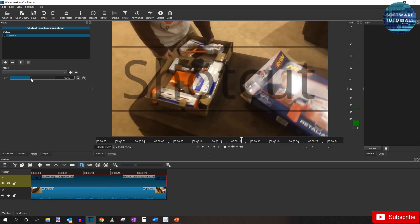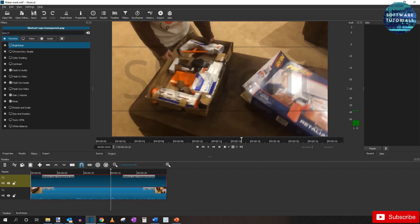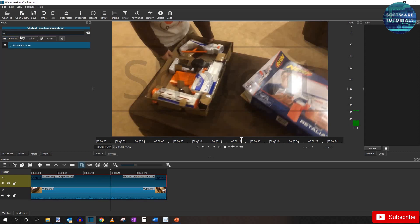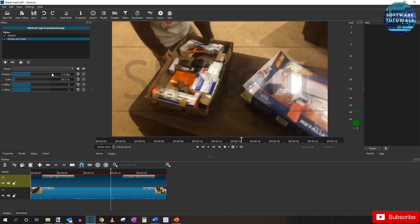And as a bonus, one more thing that a lot of people add to the watermark is a tilt. And if you'd like to add this, just go to the filter once again. And search for rotate and scale. You can mess with all these settings that you like.